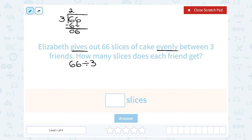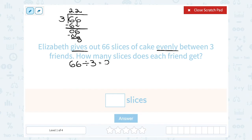That leaves me with nothing left over from that digit, and then I'm going to bring down the 6. Well, how many times does 3 go into 6? 2 times again, and then I have nothing left over — so it divides evenly. If she takes her 66 slices of cake divided evenly three ways, each person gets 22 slices, or 66 divided by 3 equals 22.